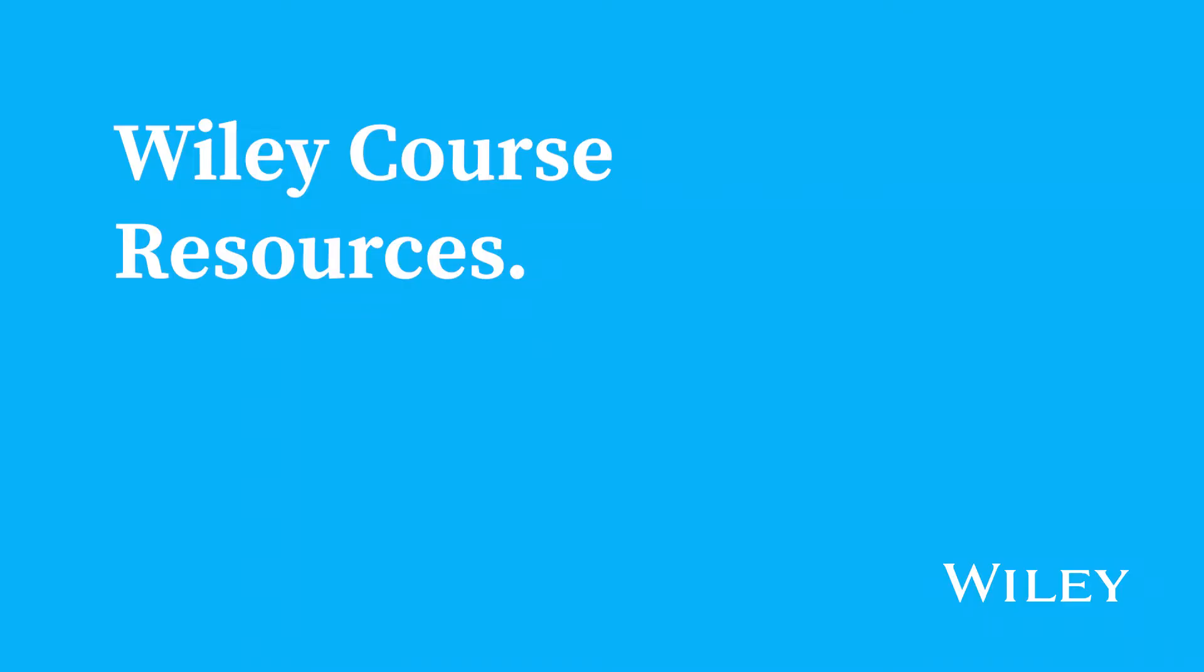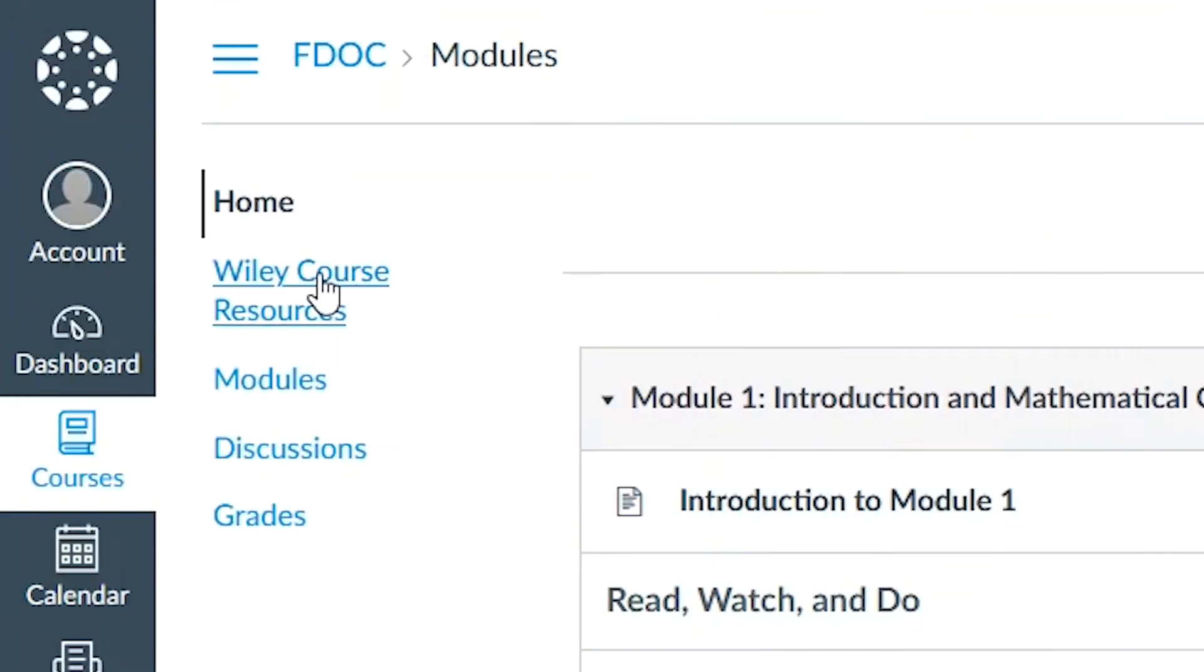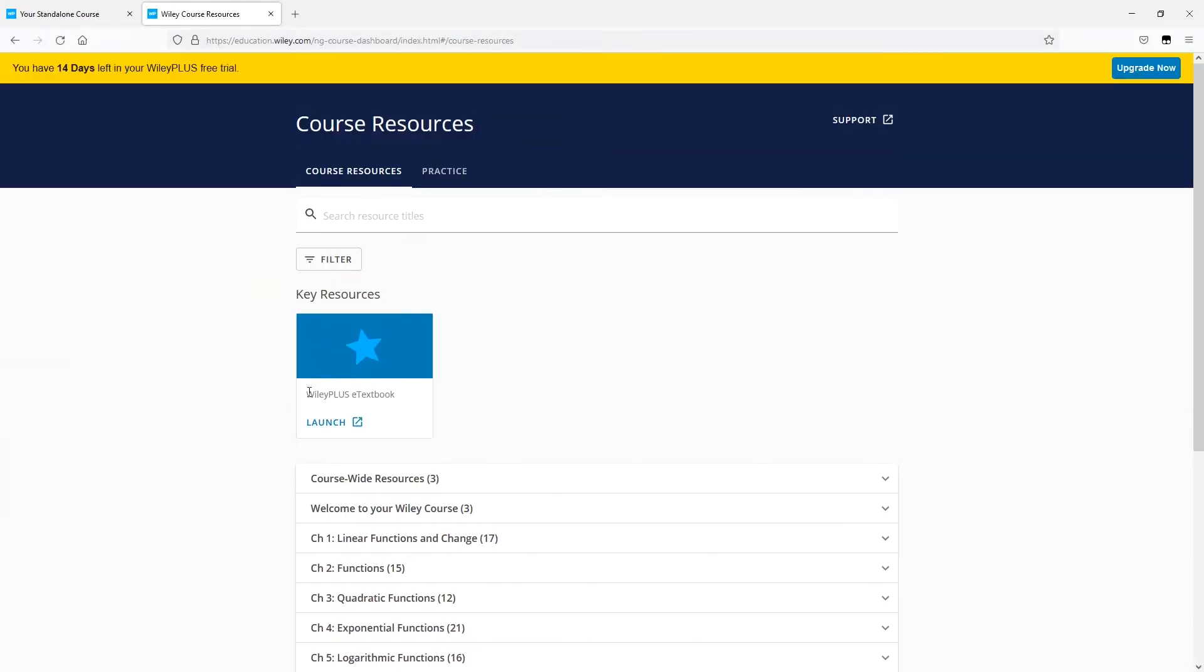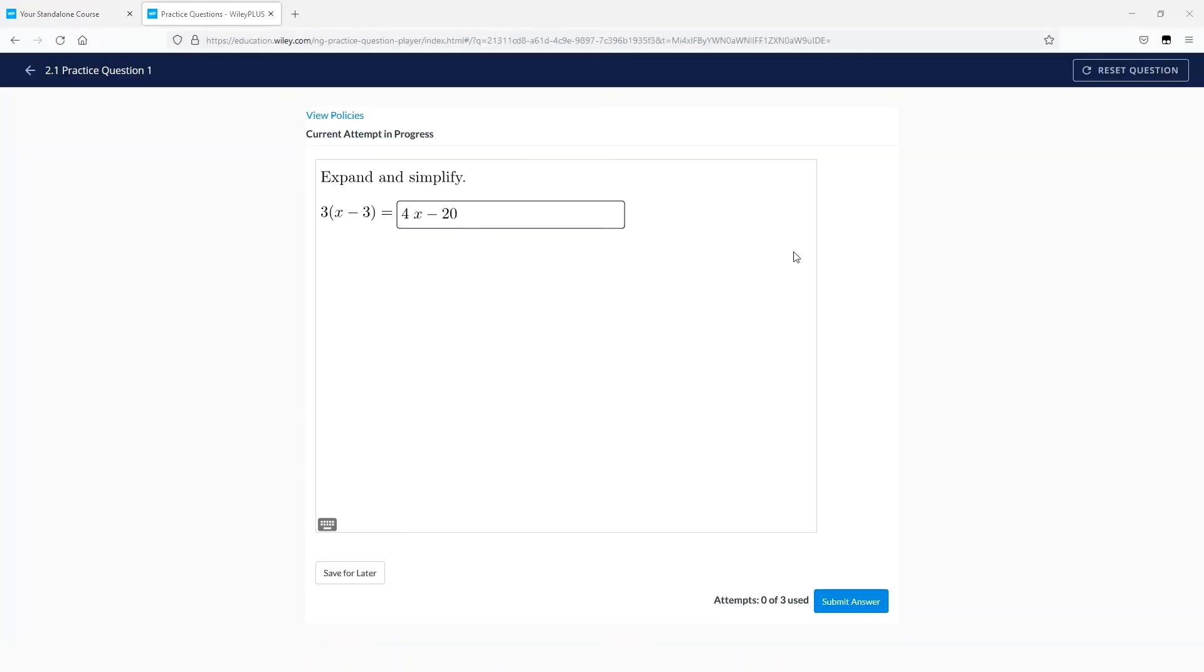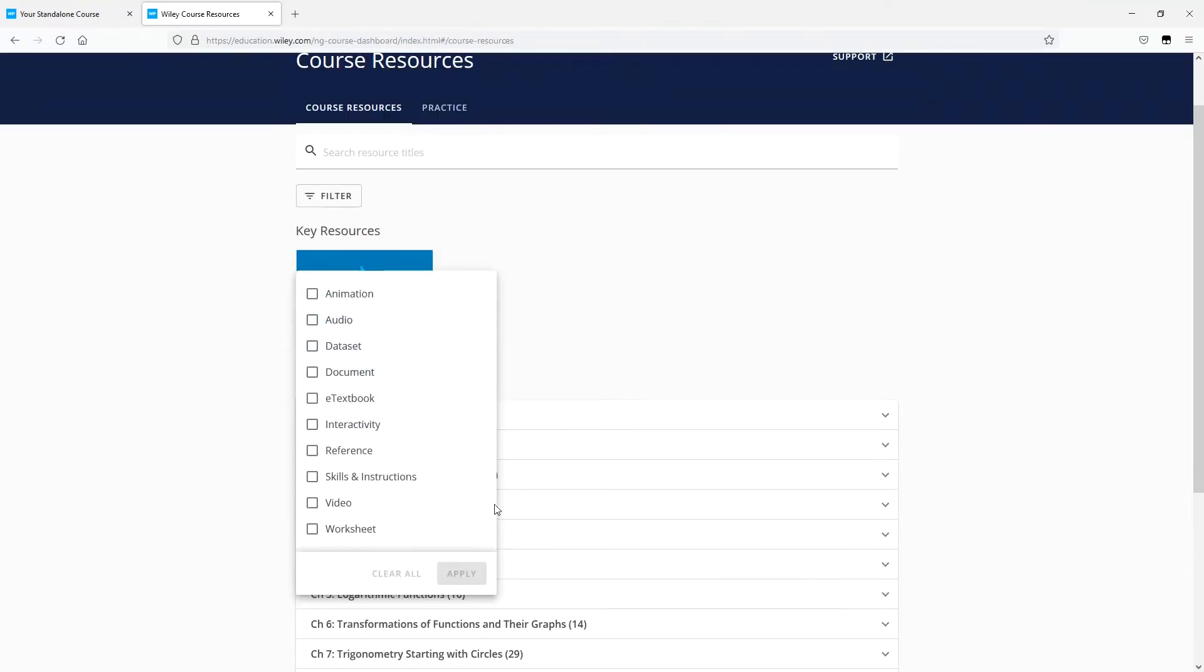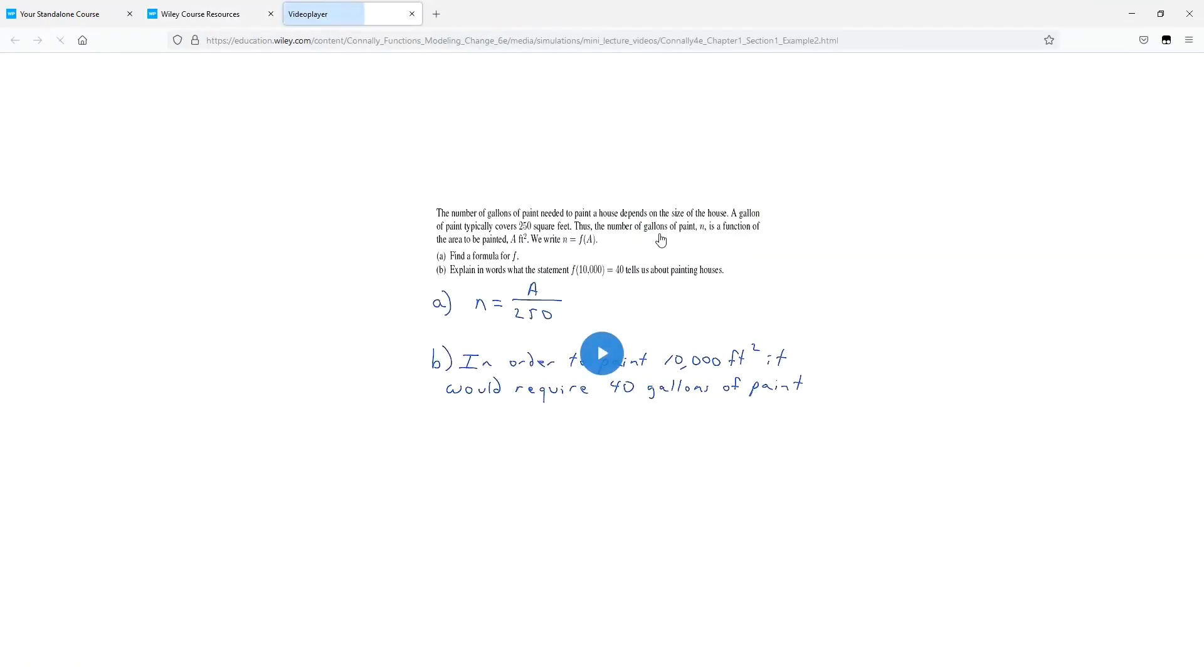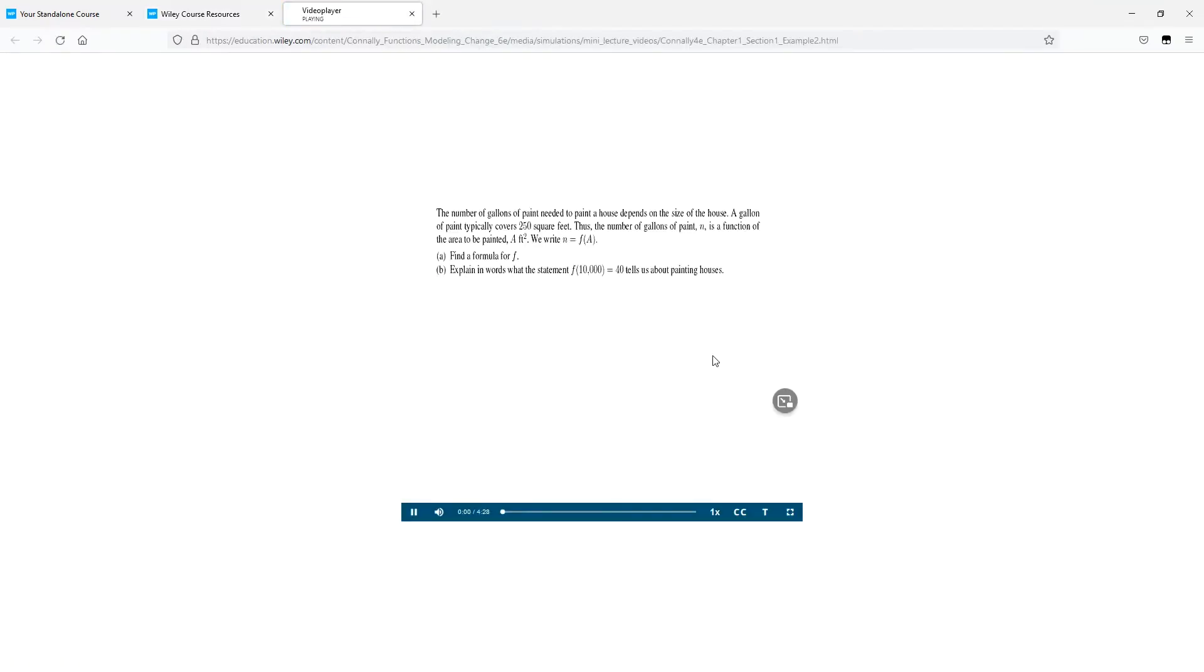All of your Wiley Plus course content can be found in Wiley Course Resources. Here you'll find your e-textbook and practice questions, as well as all of the study resources your instructor has curated. Whether they're videos, animations, files for download, or interactivities, they are here to help you study.